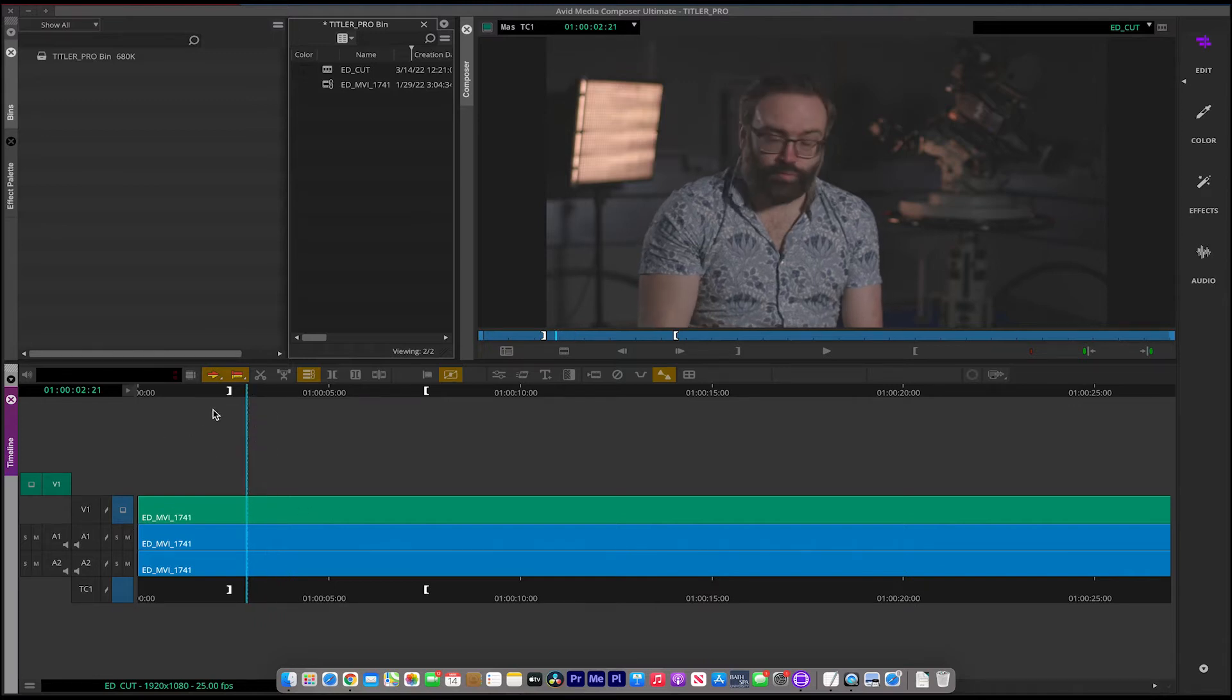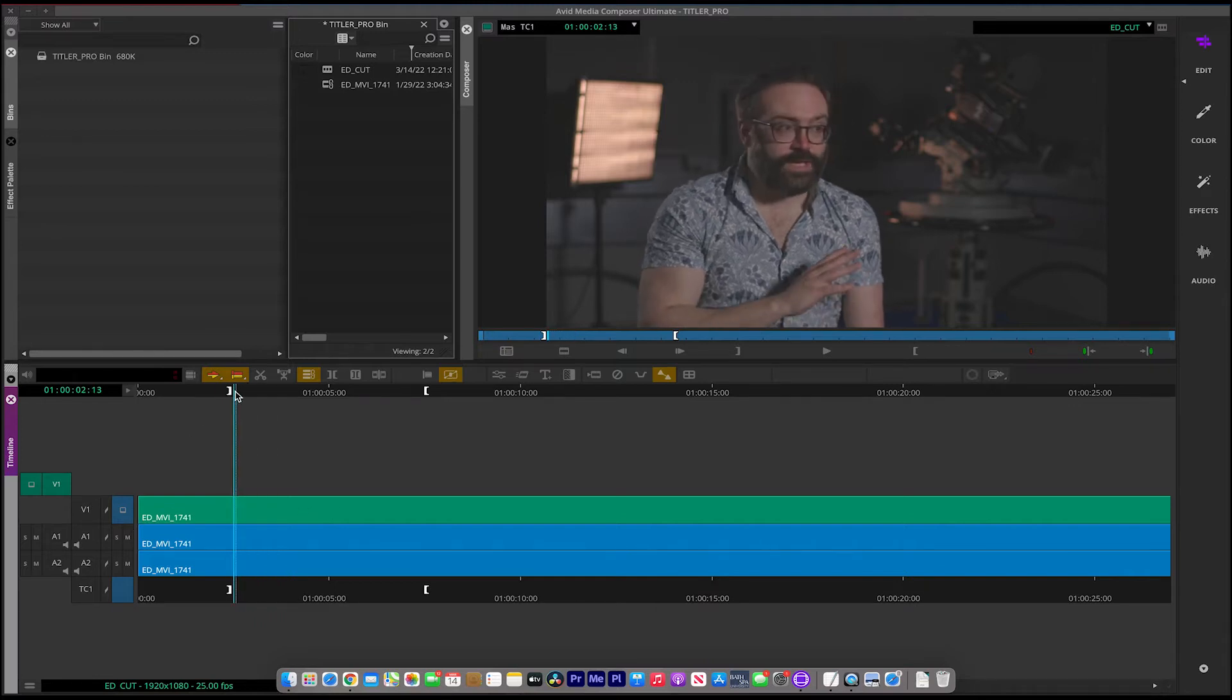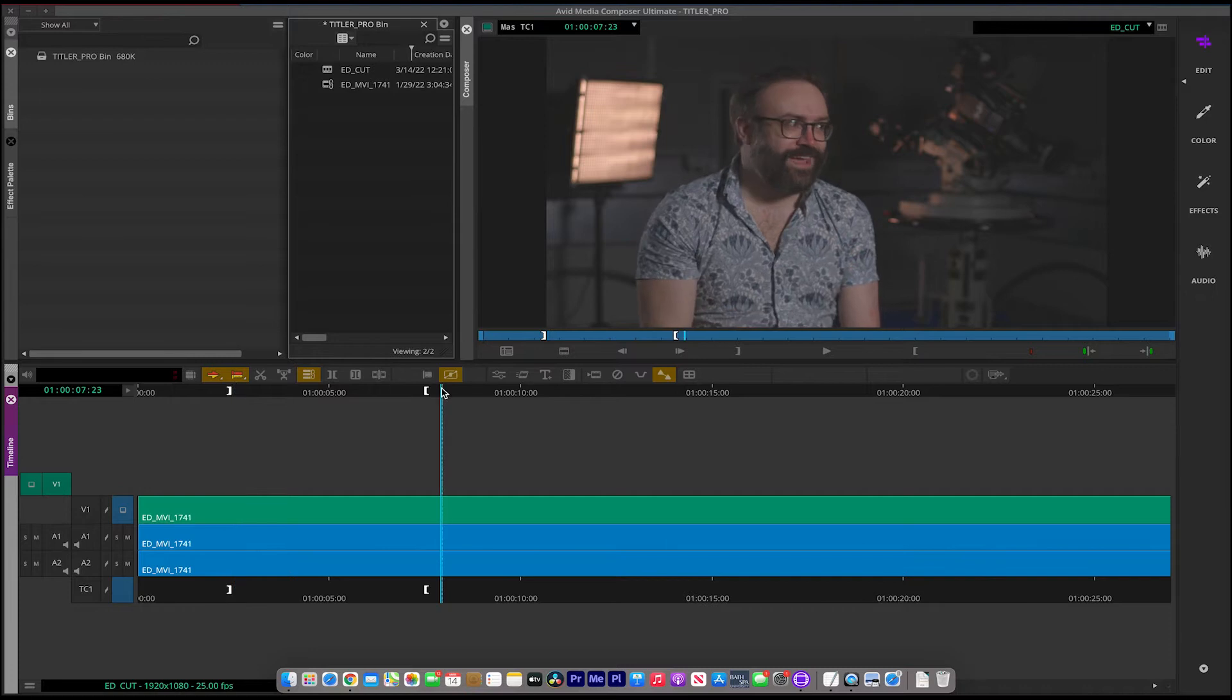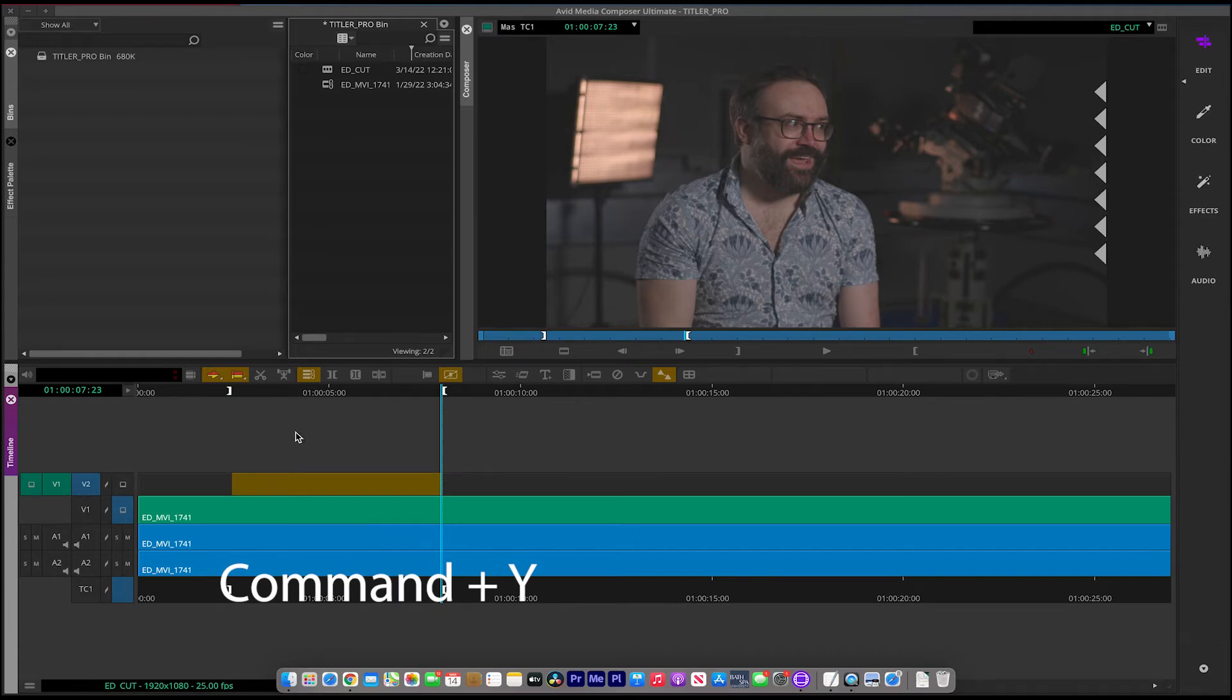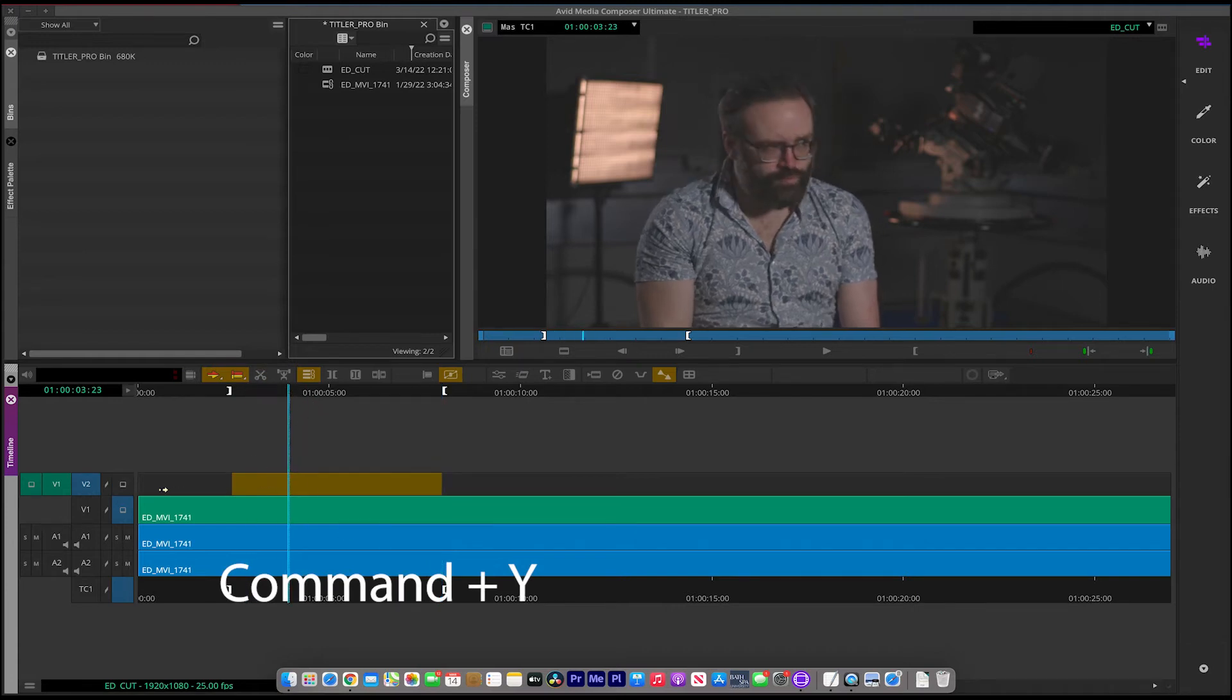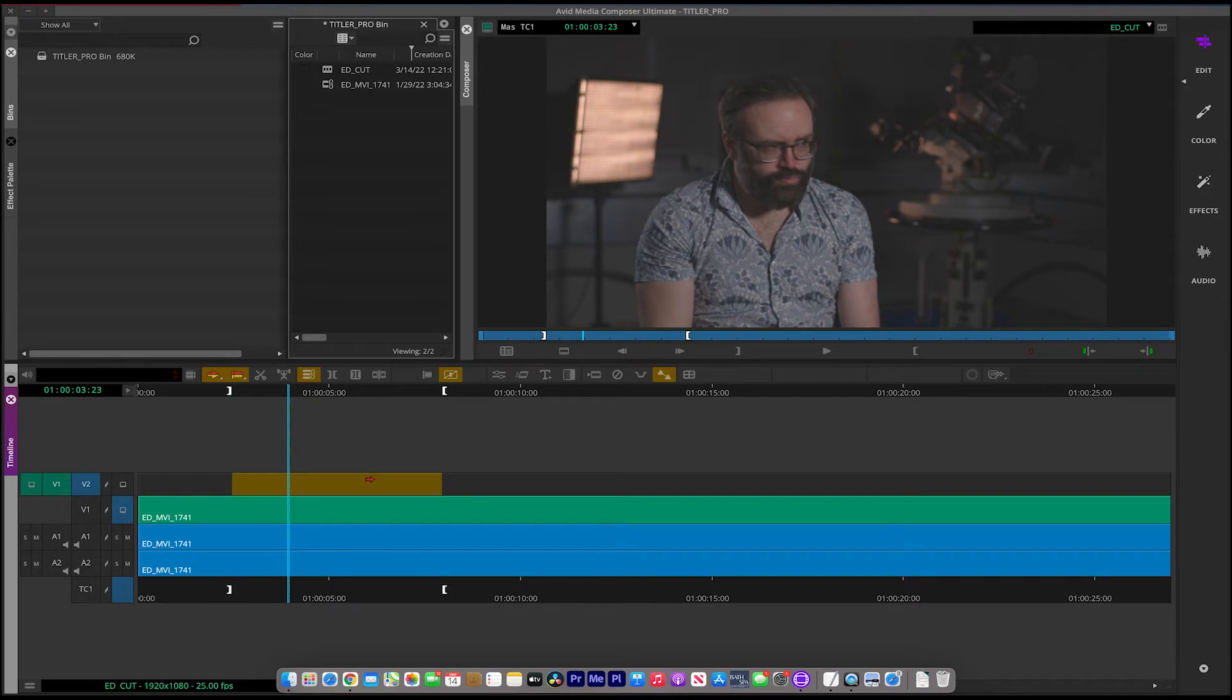So you can see I've got one video layer here and I've got an in and an out. But in order to make this easier, I'm going to need another video layer. So if you go Command Y on a Mac, you can then see your second video layer and the space in which the Titler tool is going to place that caption.